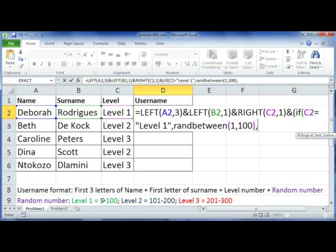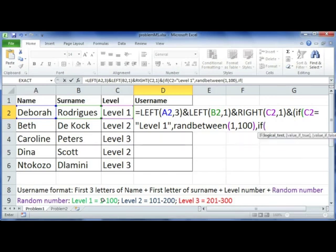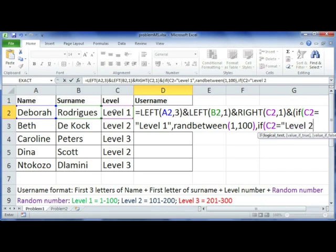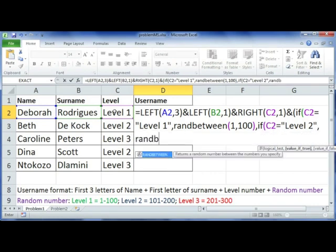So if it's false, you're going to have to do another IF statement to test this. So if C2 again is equal to level two, then create a random number.